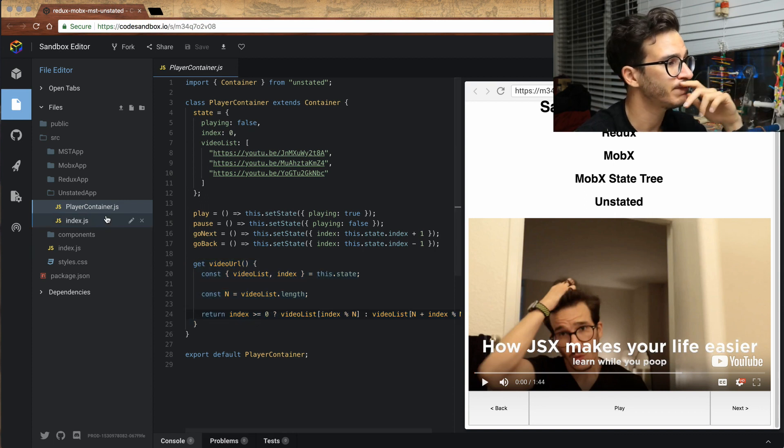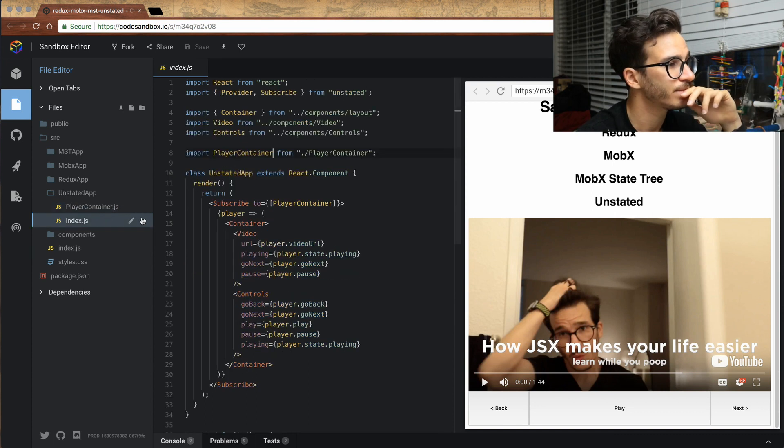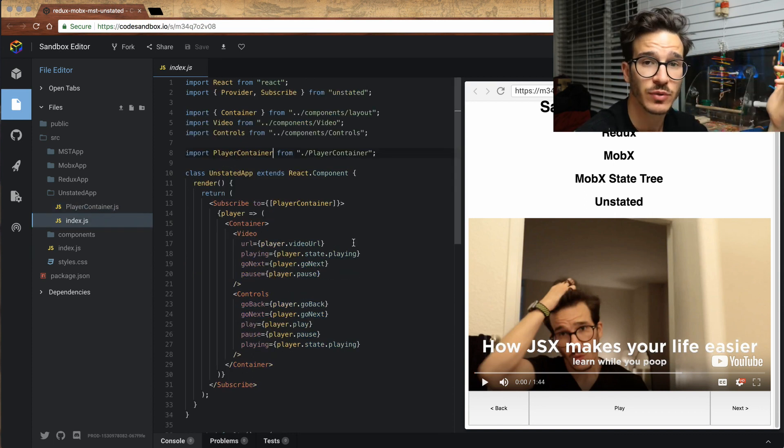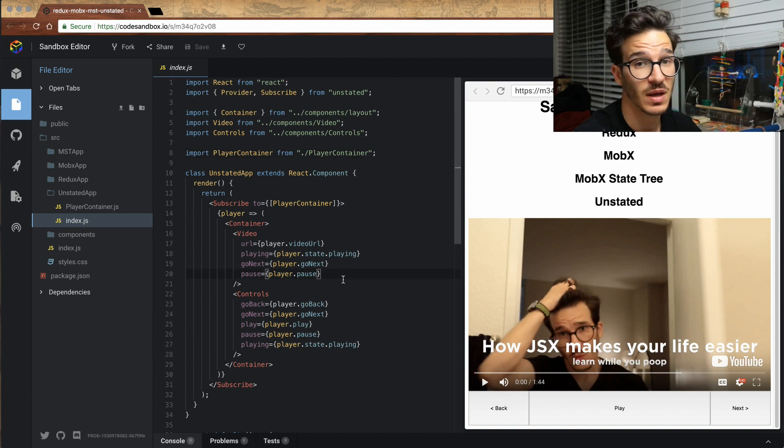And that's really it. That's all there is to unstated. I really like it. This is cool.